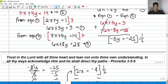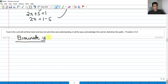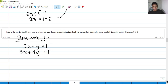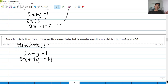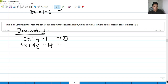Now let's also try eliminating y to confirm we get the same answer. We still have the same example: 2x plus y equals 1 (equation 1) and 3x plus 4y equals 14 (equation 2). To eliminate y, I will make equation 1 have an equal but opposite sign coefficient of y compared to equation 2, which has 4y.